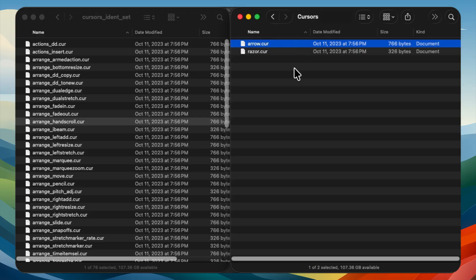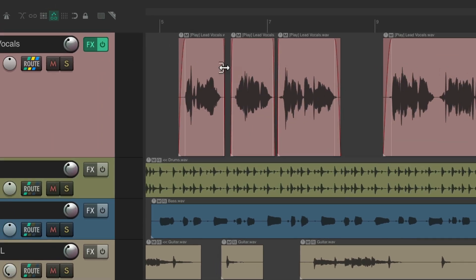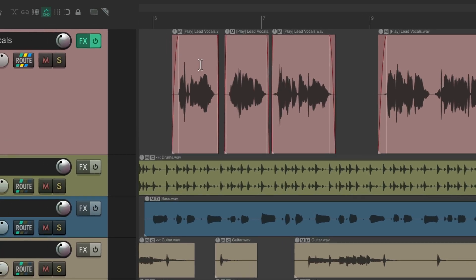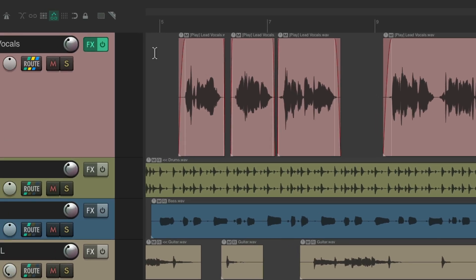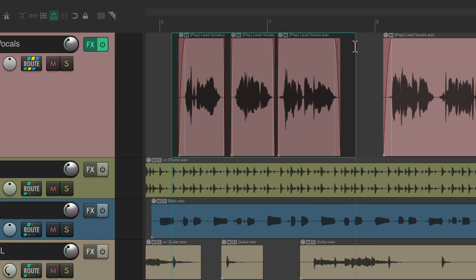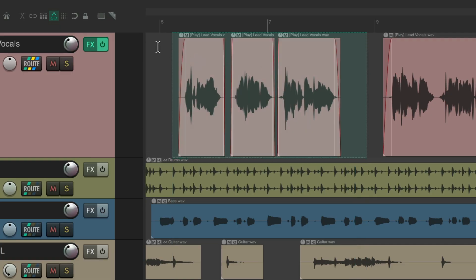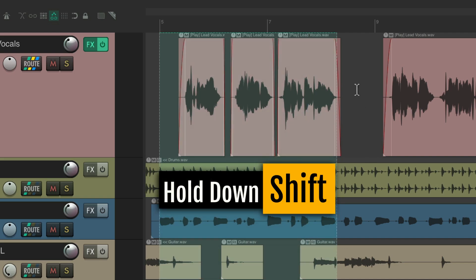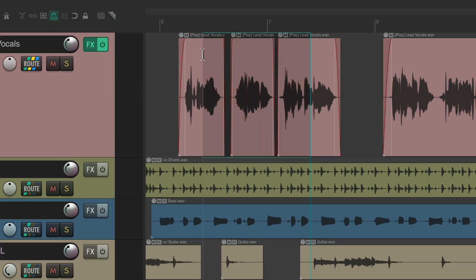Now, putting the cursor in the track context no longer shows the razor edit cursor. You can still drag to create a razor edit area — it just looks more like an area selection. Drag with the Shift key to create additional ones, do the same within items, and it creates razor edits each time.